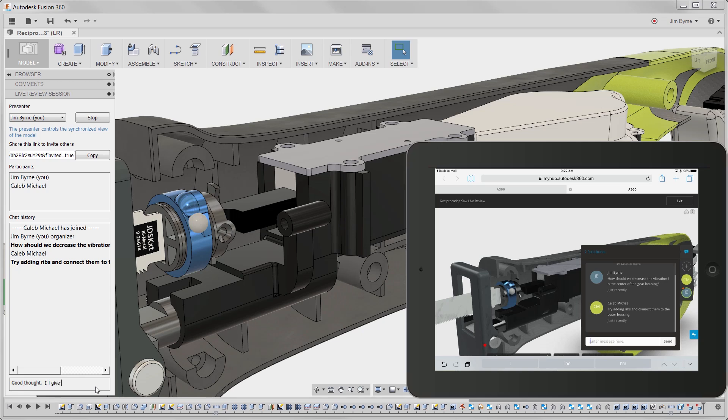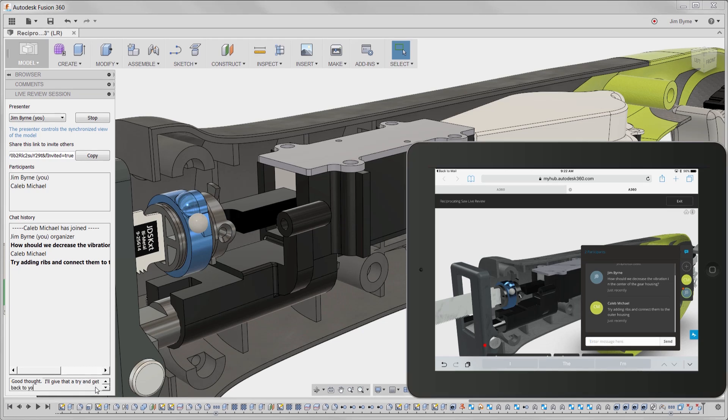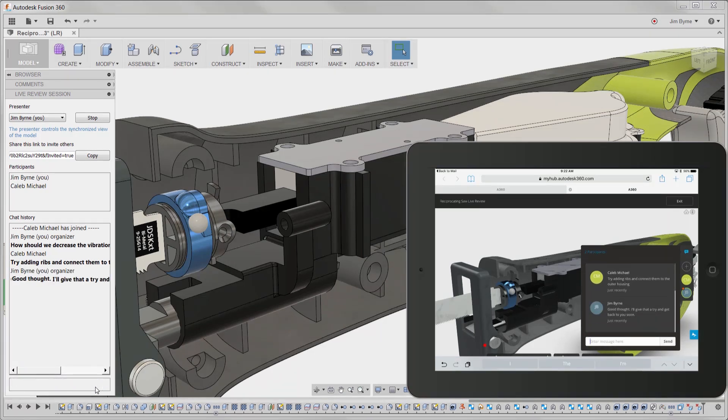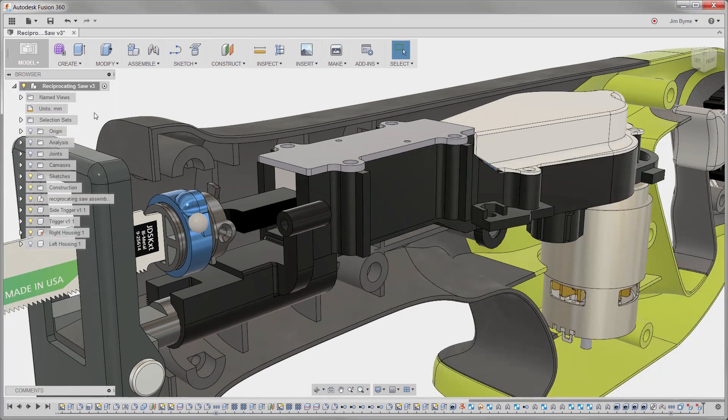In this case we observed a plan to create ribs and connect them to the outer housing. Now the moment of truth. Let's test it using the study we have been working on.